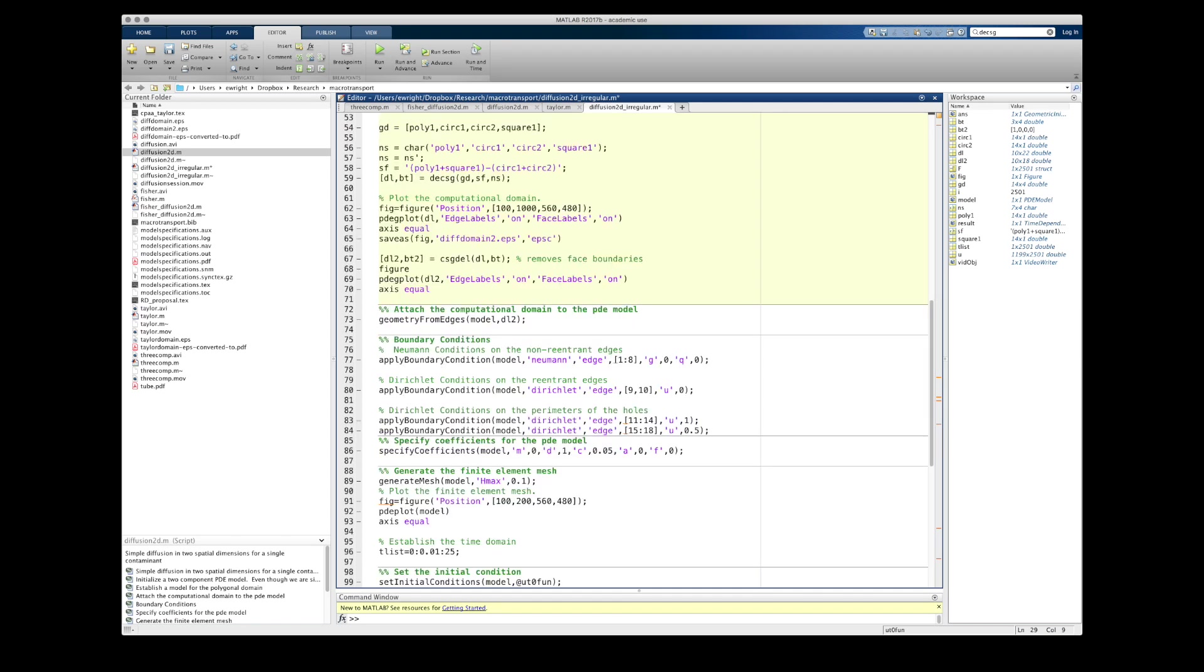In order to finish setting up my geometric model for my computational domain, I still need to set up the namespace matrix, which is just going to contain textual references to each of the individual geometric components. In my case, poly1, circ1, circ2, and square1. And then I need to create a set formula that describes how they all interact with each other.